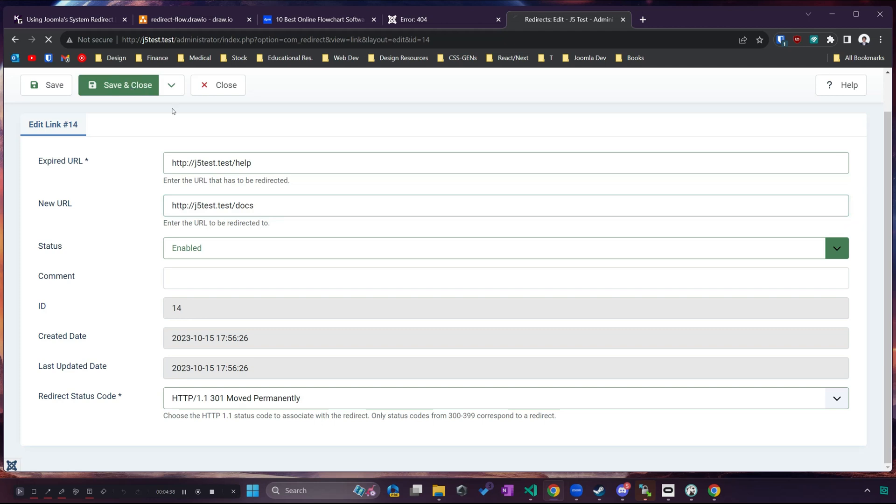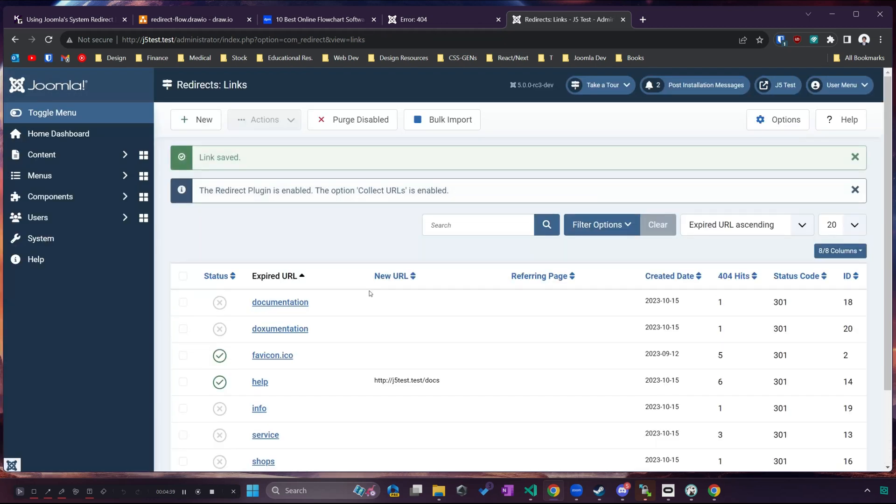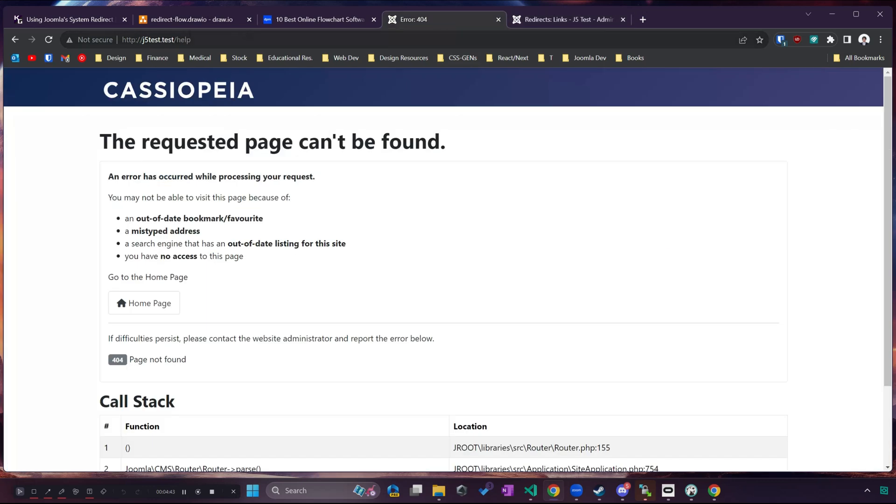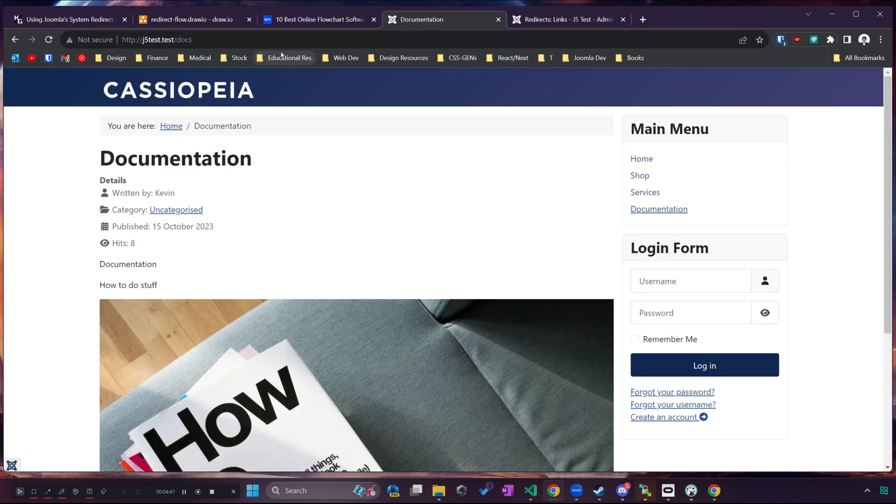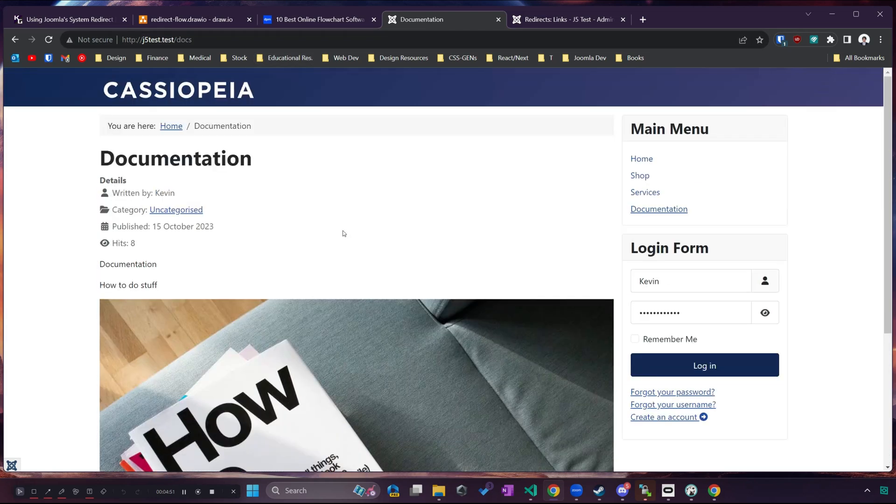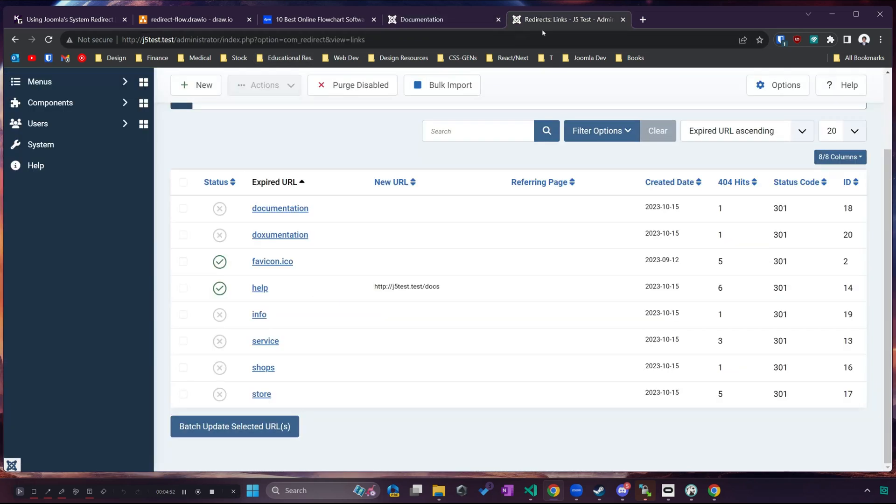So if I save and close that we'll see that help is now enabled, the new page is there, and if I go to j5 test dot test slash help it now takes me to that documentation page like it's supposed to.